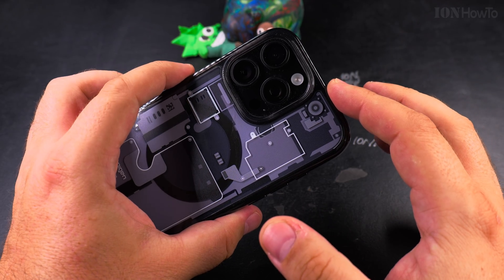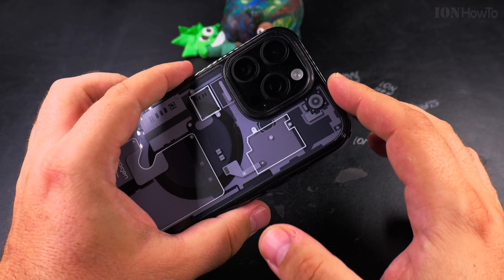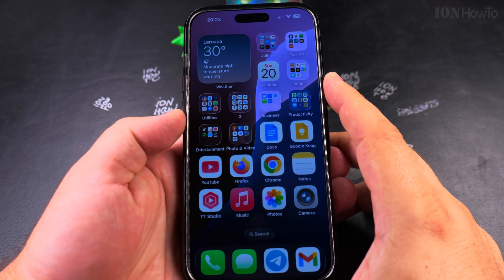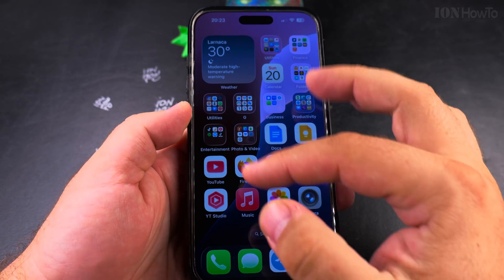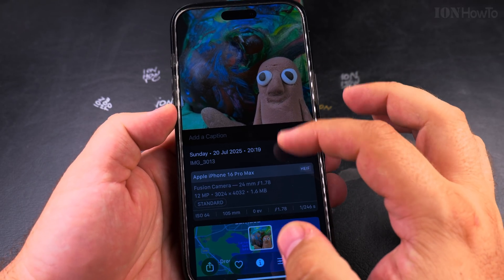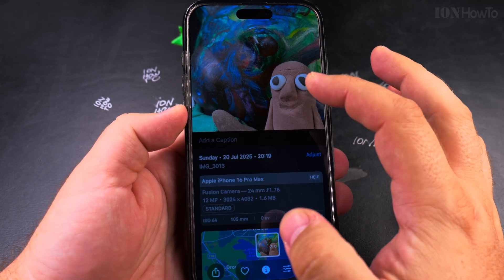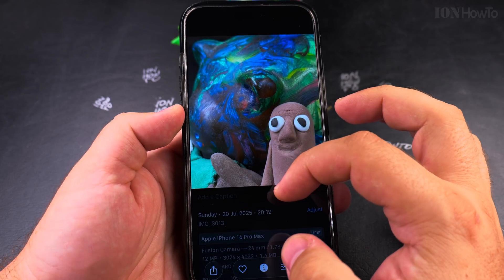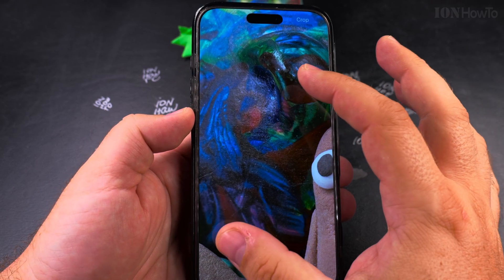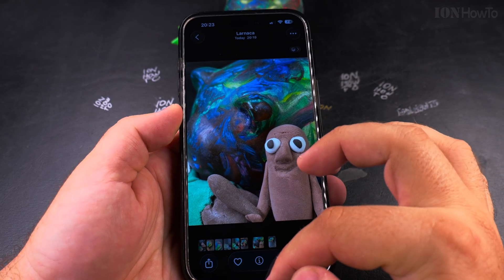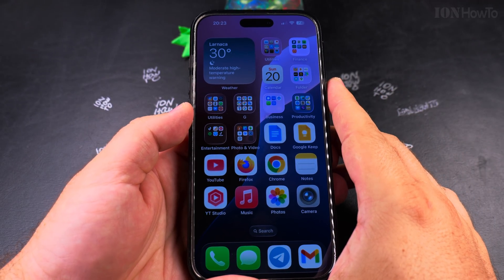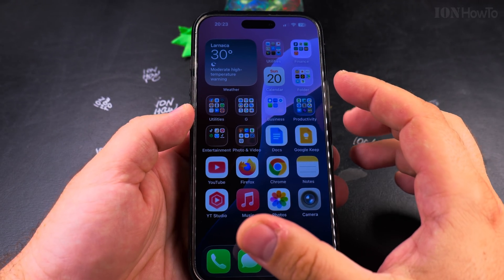Who knows how many megapixels there will be in the following years. But usually there's a limit on how much you can see on the screen unless you zoom in. If you start to zoom in, you'll see details — maybe even crop part of the image — and then you need more resolution.